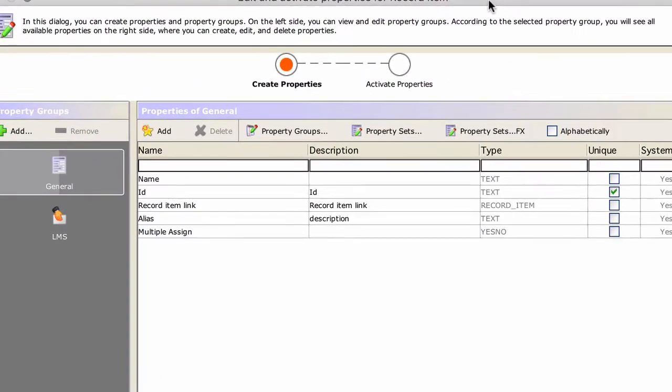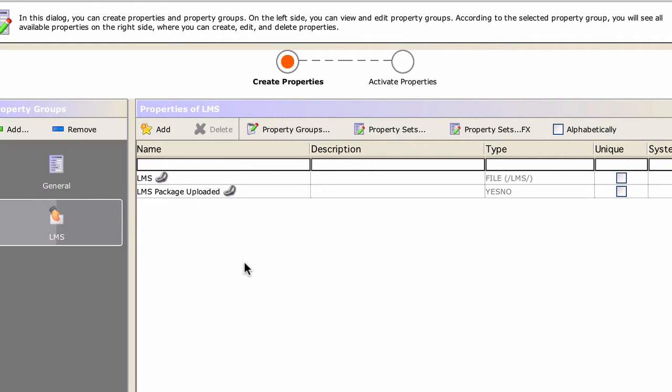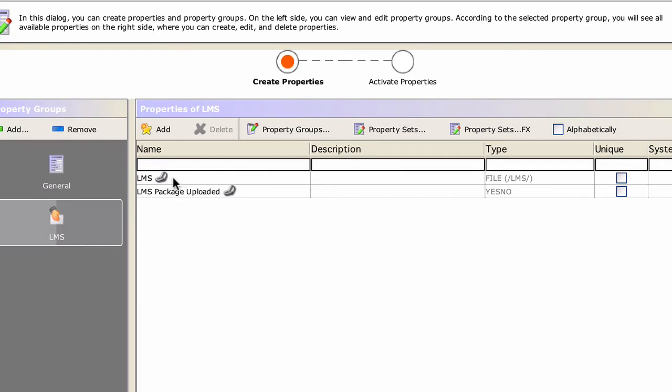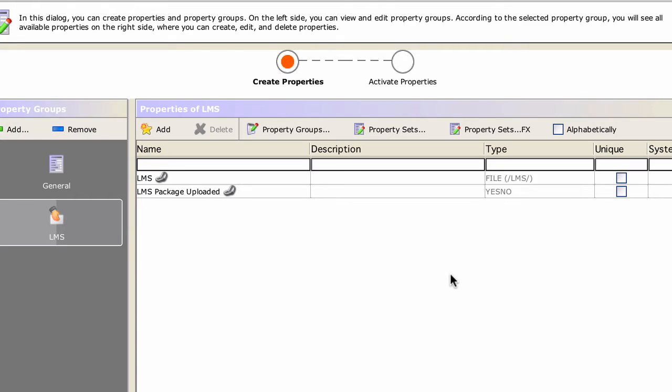There are two important properties for the record items that represent LMS content. One is this LMS and that is of type file. You can see with this icon that's a preference. This is the property where you add your file, the content that you prepared. And then we have another property which is called LMS package uploaded. That tells us if the content has been uploaded or not.